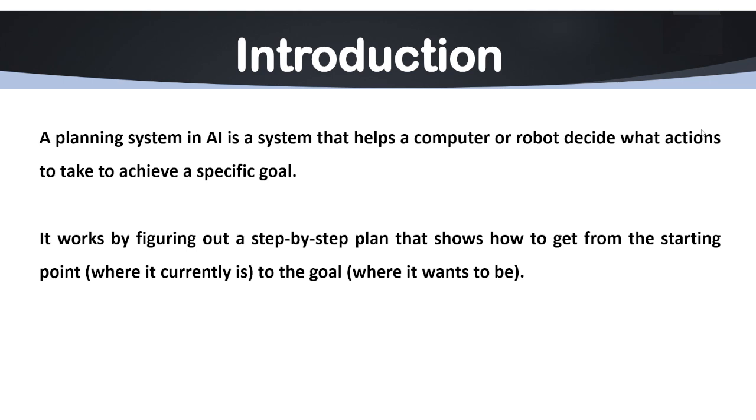Generally, we can also say the role of planning system in AI is to enable an agent. We have talked about artificial agents. Its role is to enable the agent to make decisions and generate plans that allow it to achieve specific goals in a dynamic and somewhat uncertain environment. And by combining reasoning, all the search algorithms and the ability to handle uncertainty, a planning system empowers AI to function autonomously, solve complex problems and also optimize the performance across a wide range of applications.